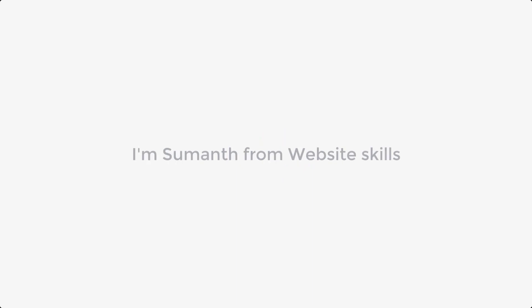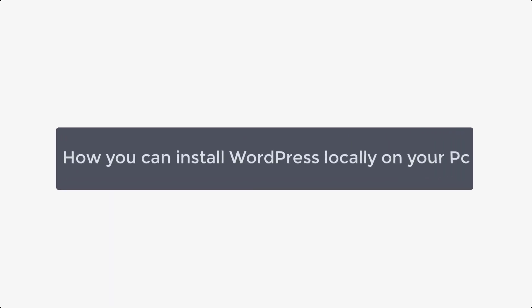Hi guys, I'm Sumant from WebsiteSkills. In this video, I am going to show you how you can install WordPress locally on your PC.